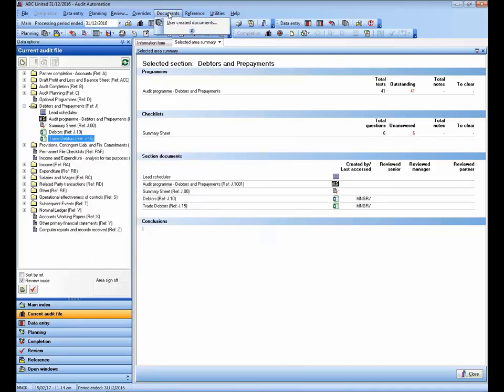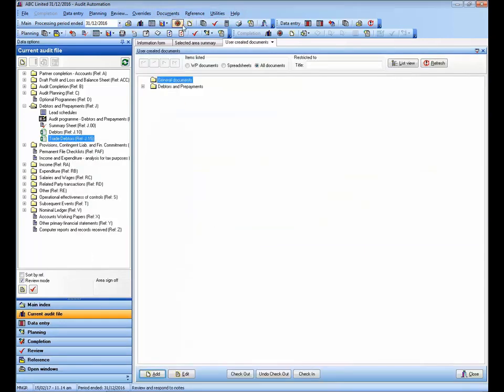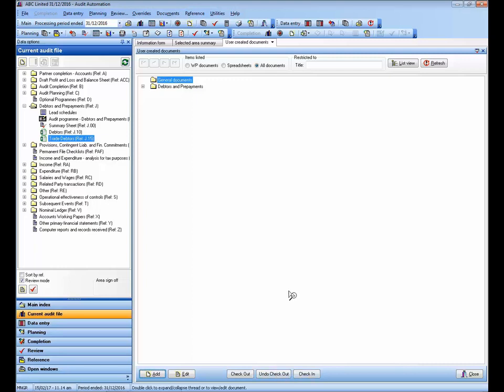Another thing worth noting is if I go to the user created documents, I will see down the bottom here I have three new buttons: check out, undo check out for the system manager, and check in. These buttons work in the same manner as the right-click options I've just shown you.